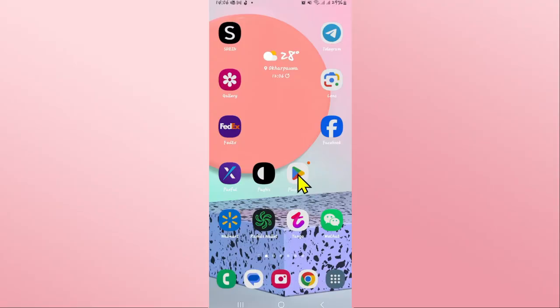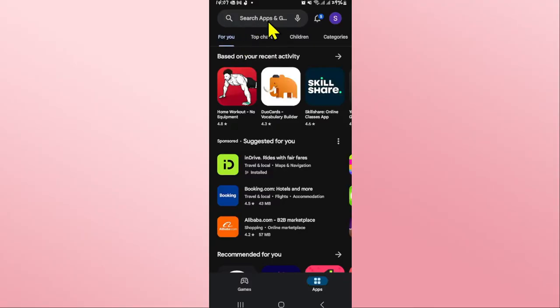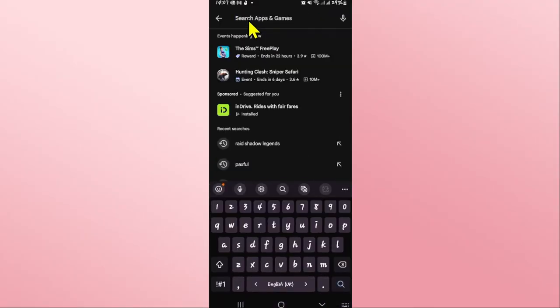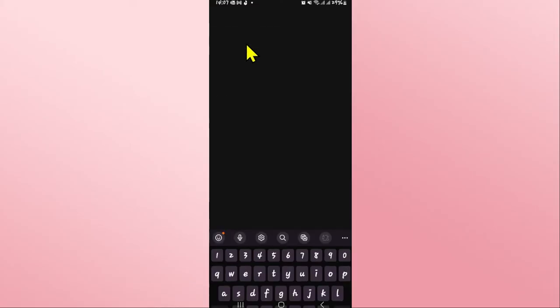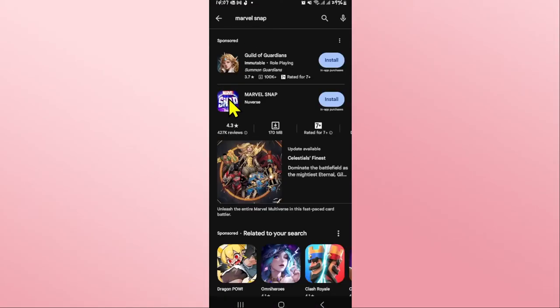First of all open up the Google Play Store on your device and once you open it up tap on the search box at the top section and then type in Marble Snap and start your search.